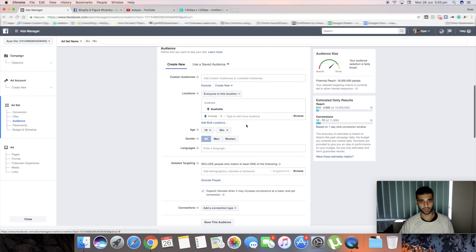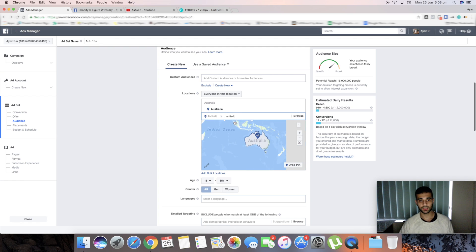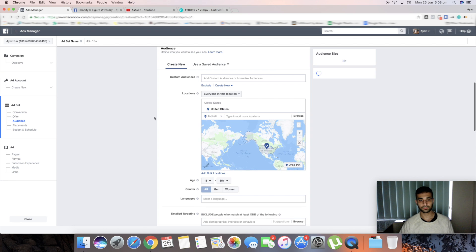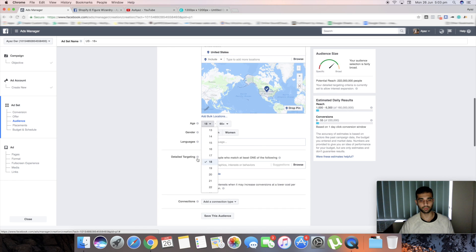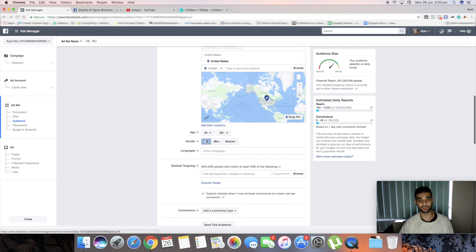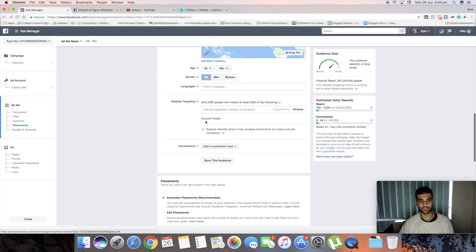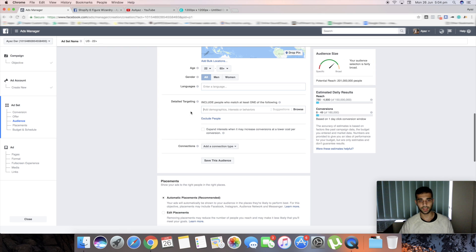Scroll down and select your target country. I usually start with the United States as it's the biggest audience. For age, in my experience, no one below 22 really buys anything, so I set it from 22 or 25 up to 65 plus. Leave it set to all — men and women. Also make sure you uncheck the 'Expand' option, because it can inflate your potential reach by millions beyond your actual target audience.